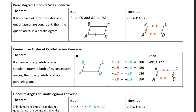The first theorem is just the converse of the opposite sides theorem we covered in the last lesson. It states: if both pairs of opposite sides of a quadrilateral are congruent, then that quadrilateral is a parallelogram. So BA must be congruent to CD, and BC congruent to DA — that makes ABCD a parallelogram.